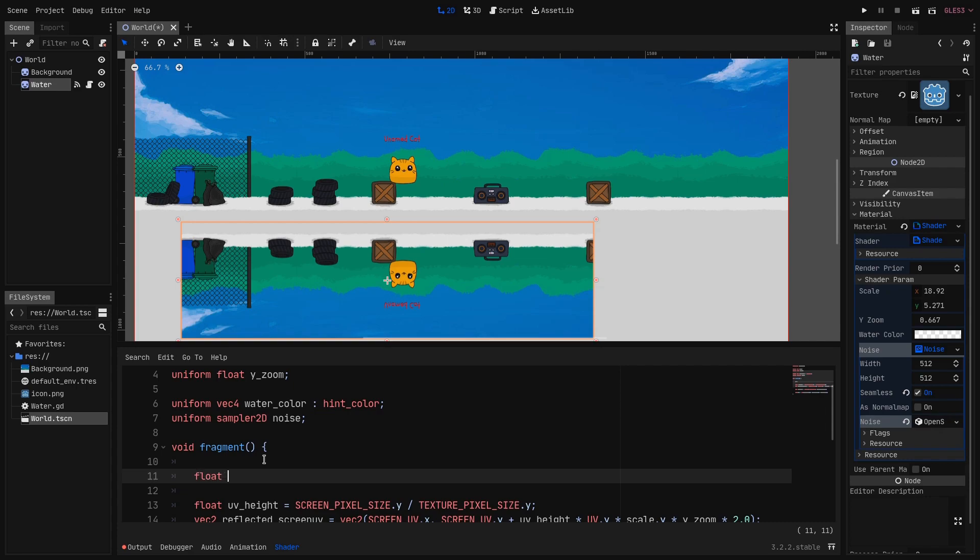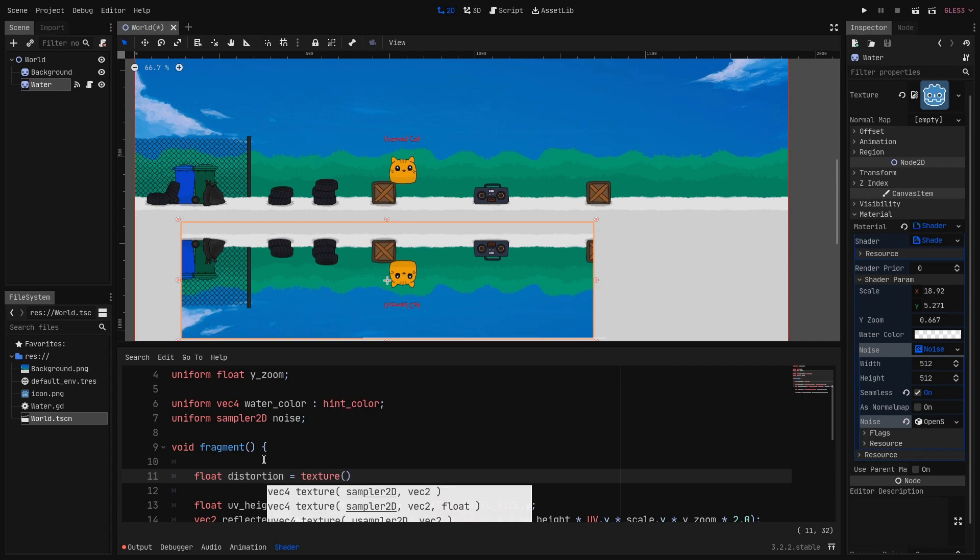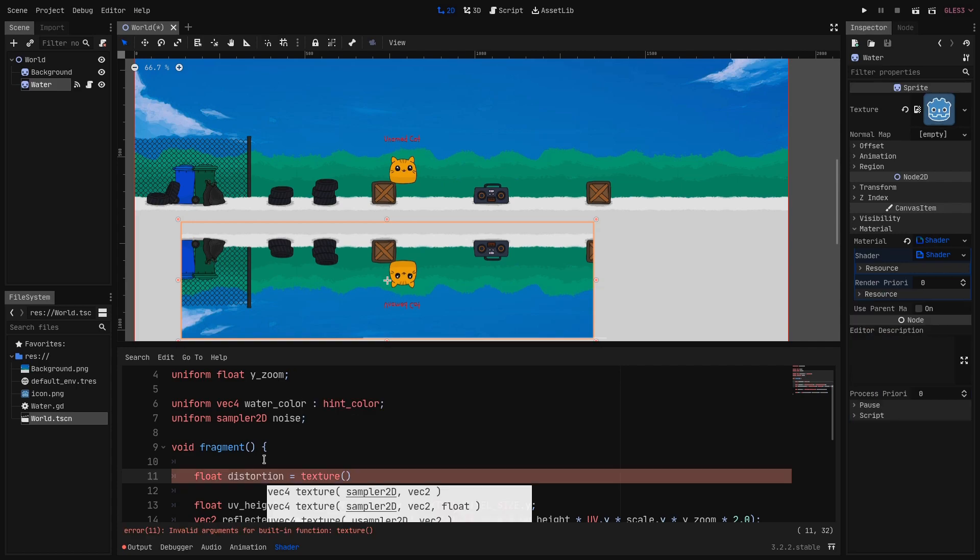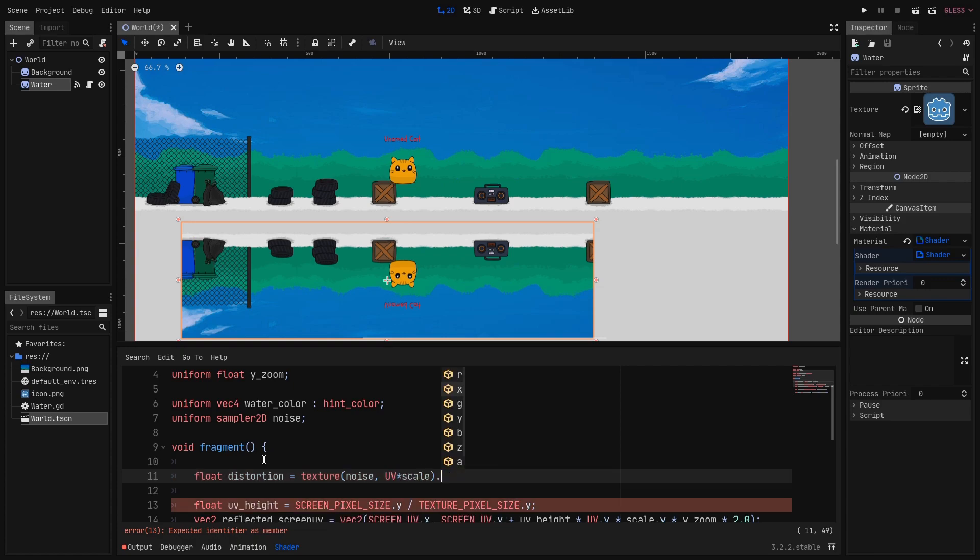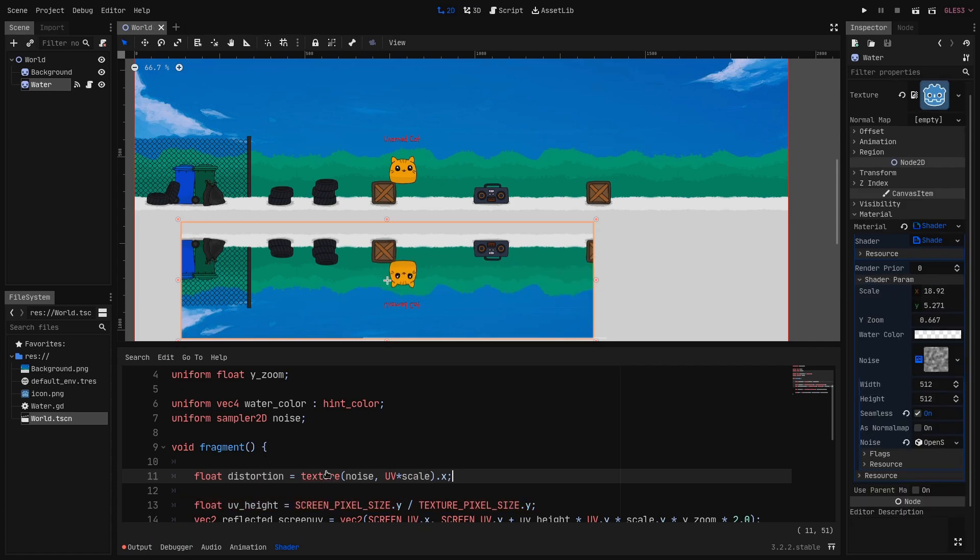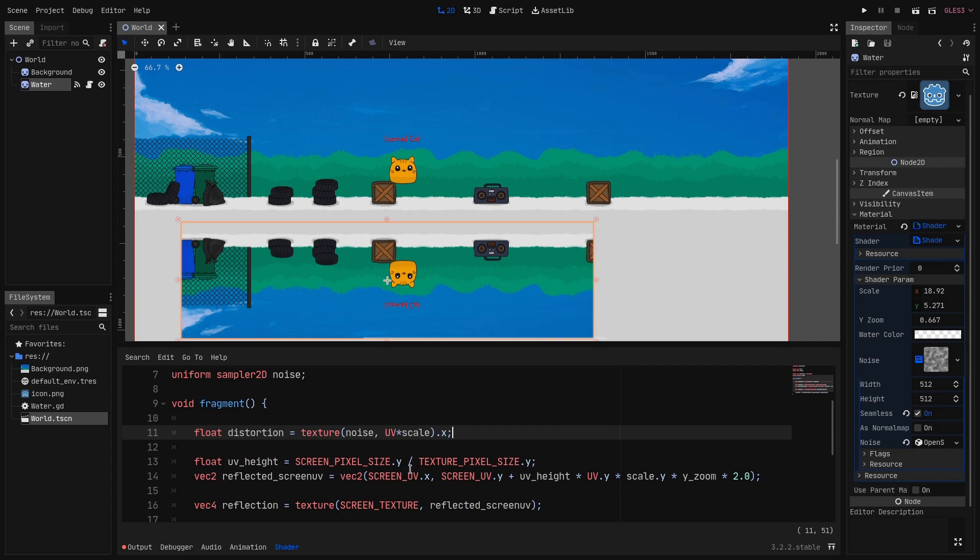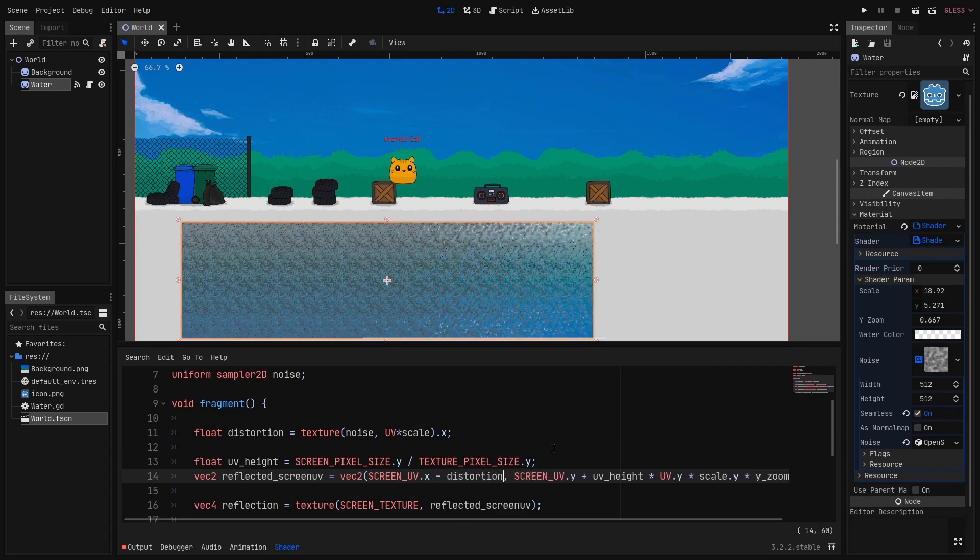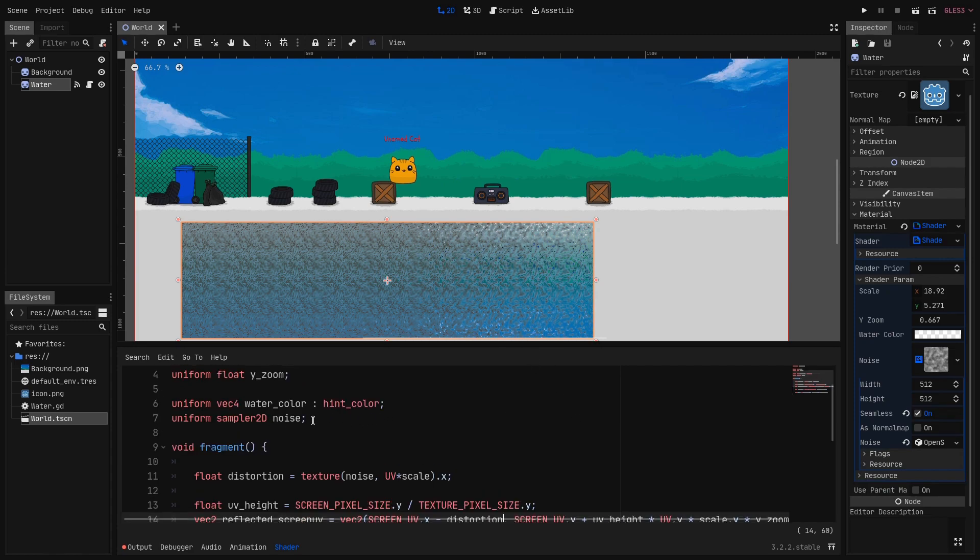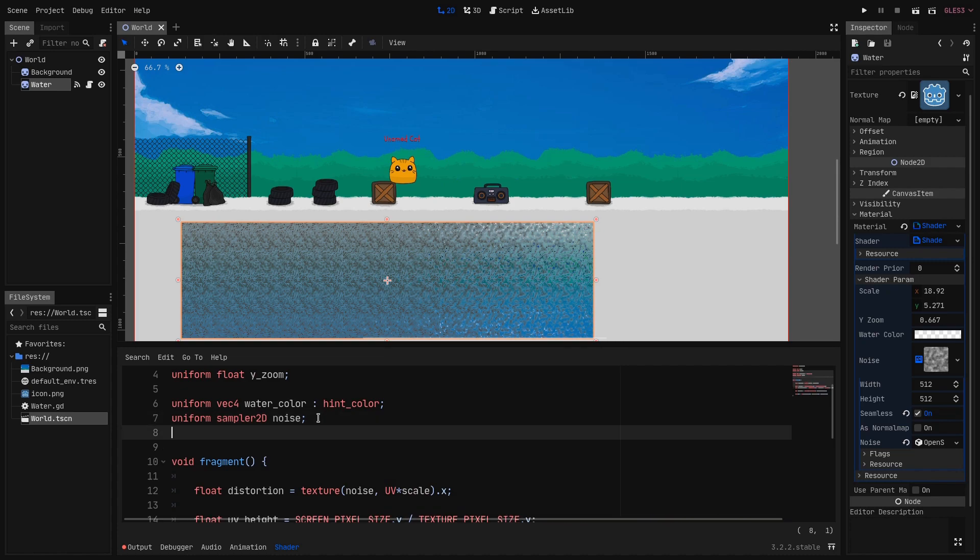So in the fragment function let's create a new float that we call distortion. And we set it to texture of the noise and we sample it according to the UV times the scale. And we take only the x component of it because only one value interests us between 0 and 1. Here on the reflected_screen_uv line we subtract the SCREEN_UV.x by the distortion. And right now the distortion is very small but very strong.